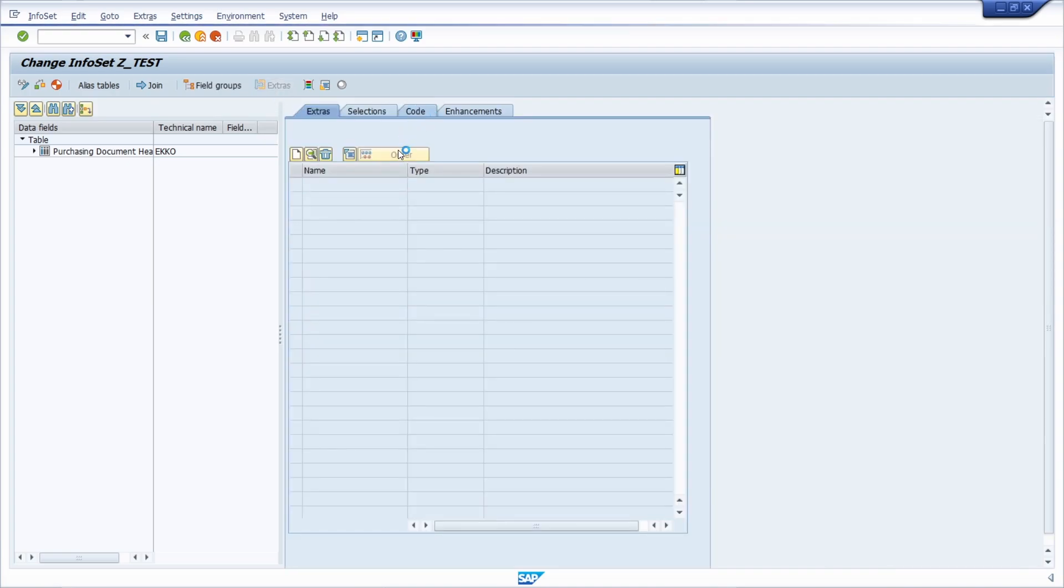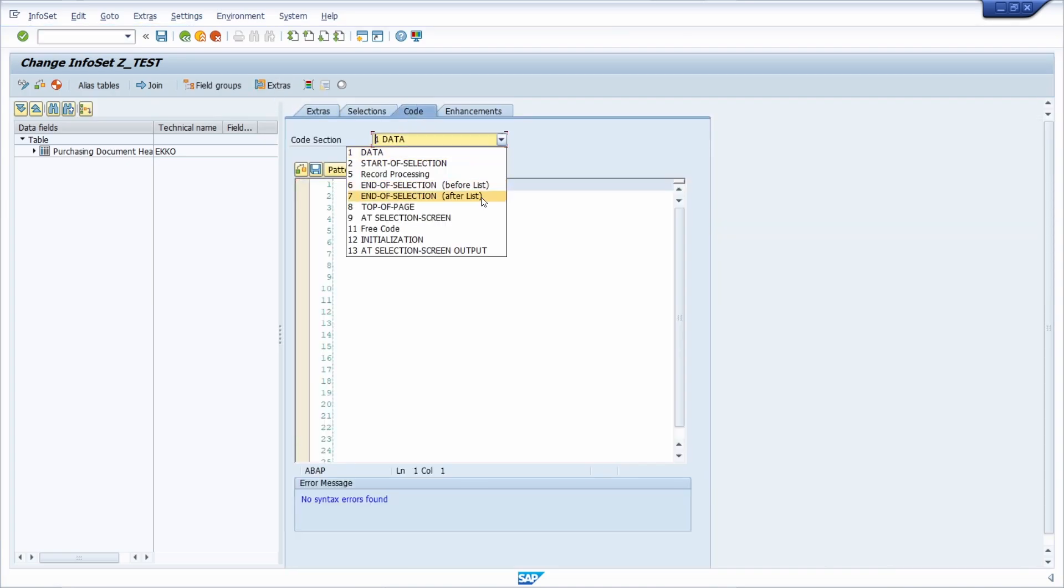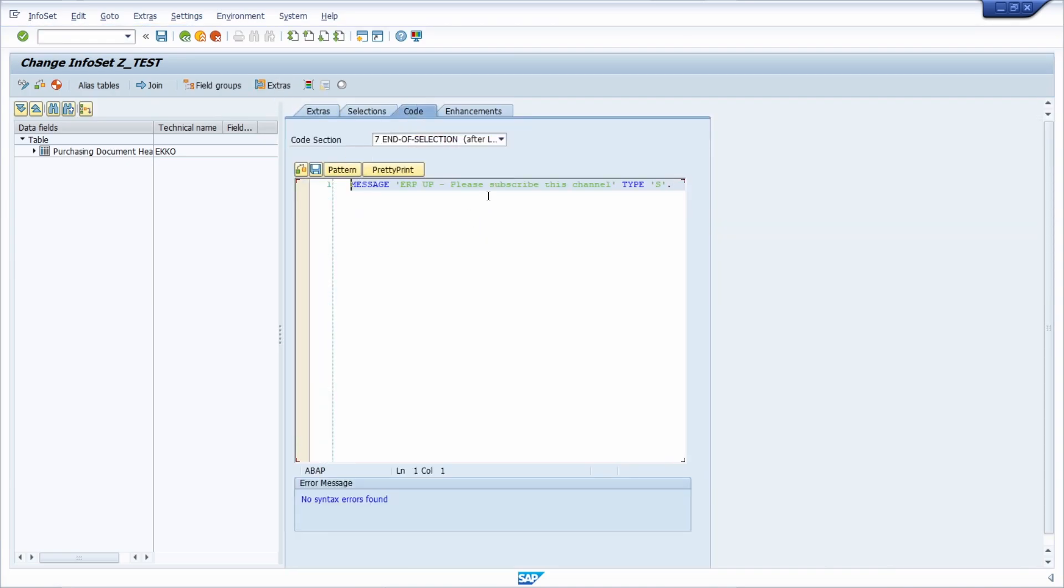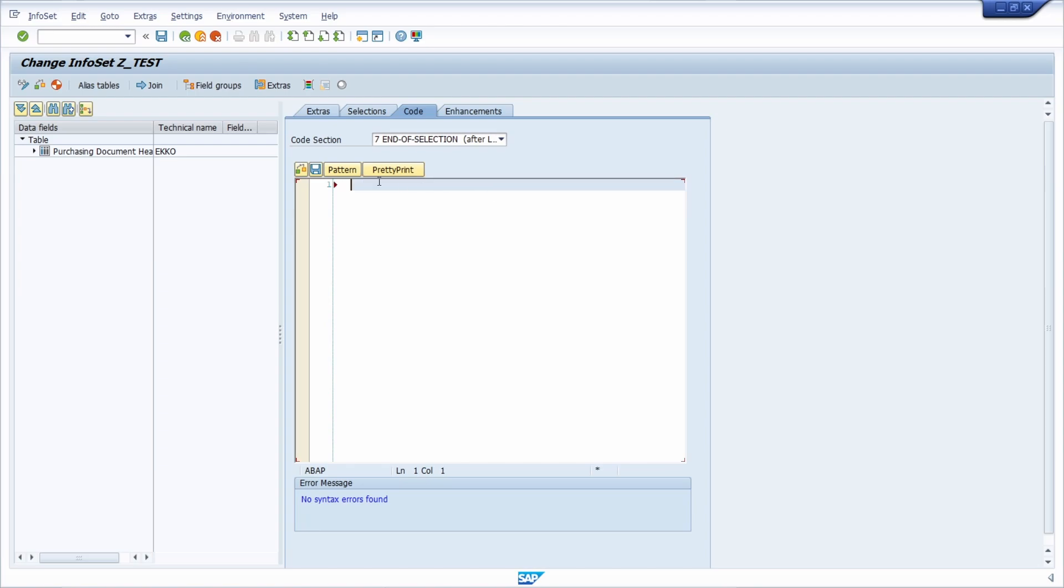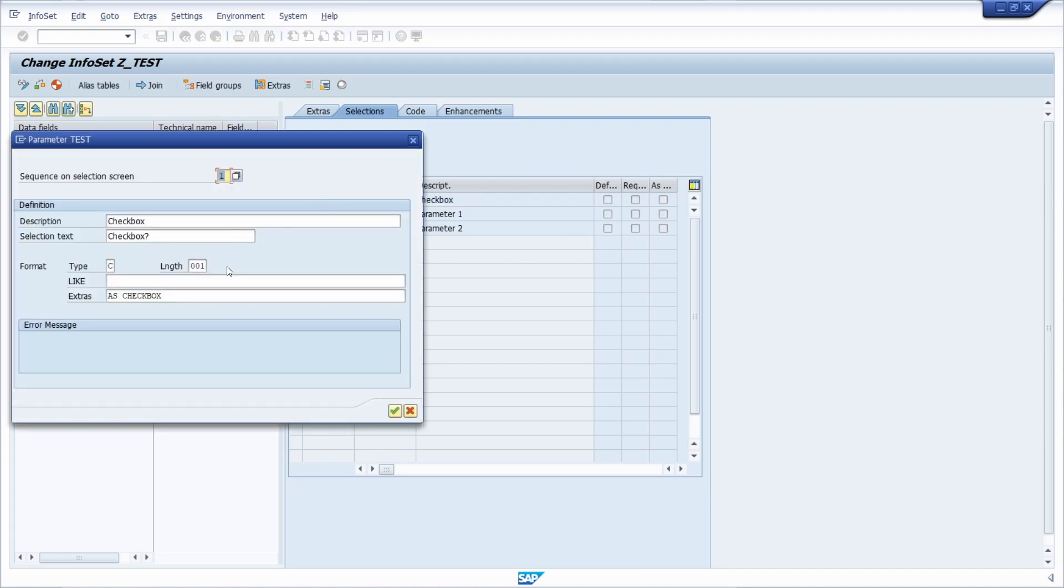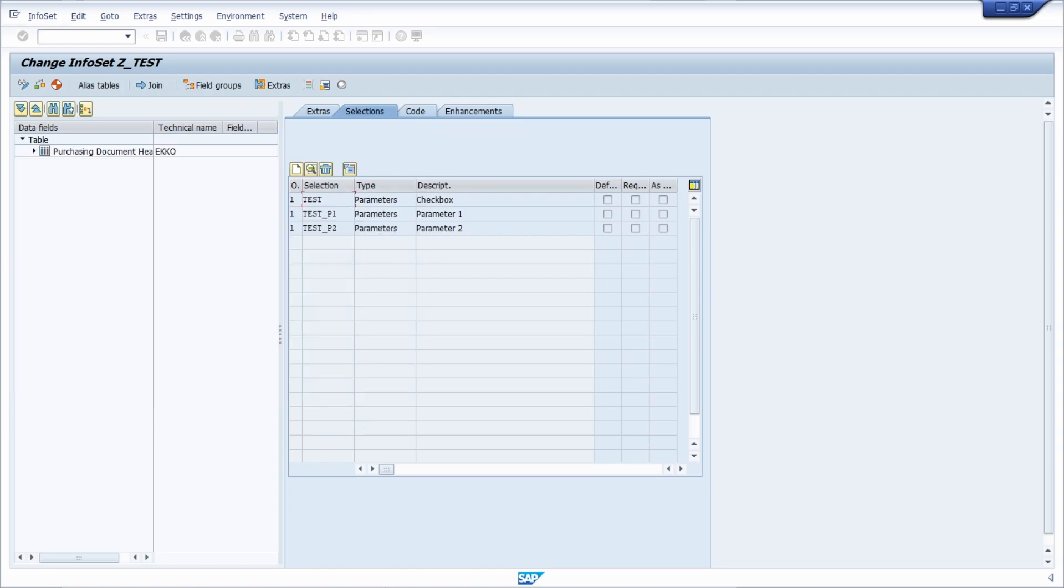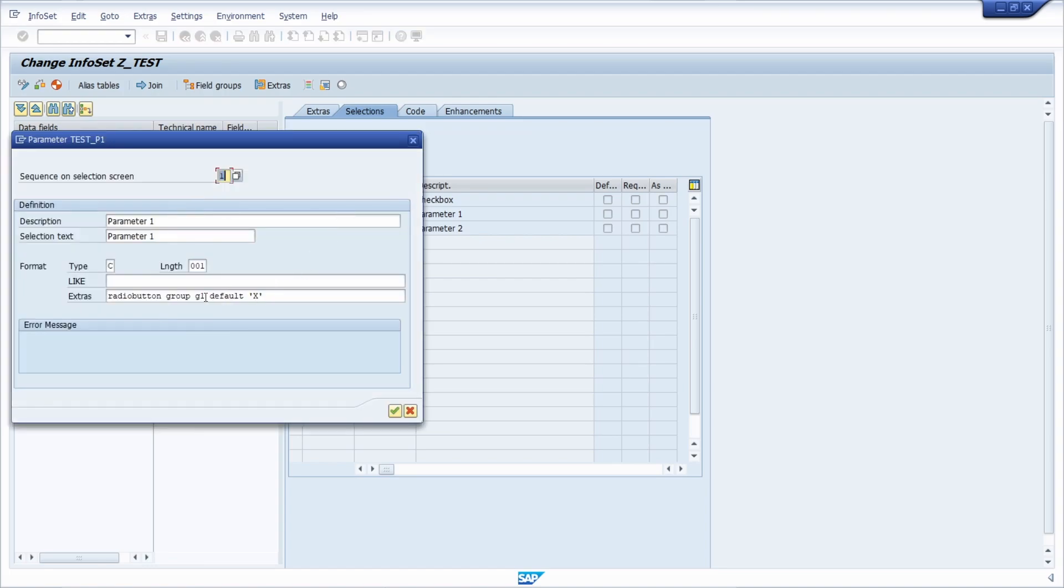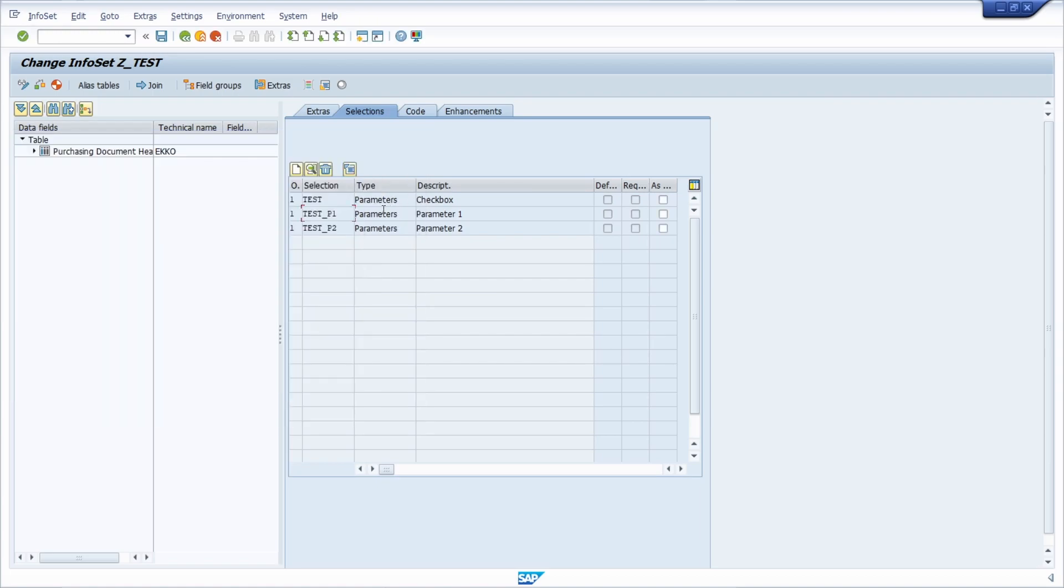If we remove this and save, as you might have seen in the selection screen, you have two or three parameters. The first one is a checkbox specified with the Extras checkbox option, and those two are radio buttons specified with the Extras radio button option.